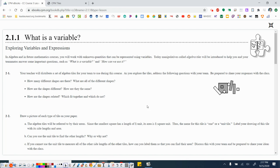Hey everybody, Mr. Gajewski here. Welcome to 8th grade math. Today is lesson 2.1.1, What is a Variable? Exploring Variables and Expressions.